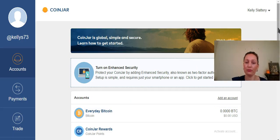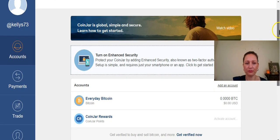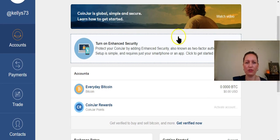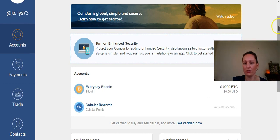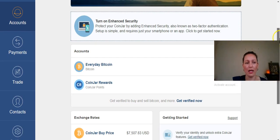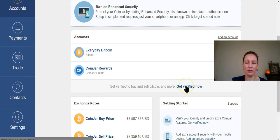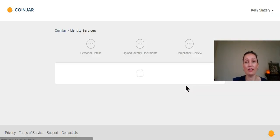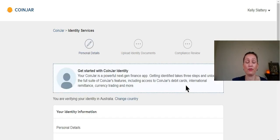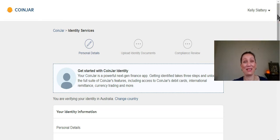So now we're in the back office of Coinjar. And you can see these options to turn on enhanced security, which is always a good idea. But you can't actually do anything in Coinjar until you get verified. And that's the KYC or know your customer process that each of these providers needs to take us through to verify that we're not criminals doing any illegal activity or something of that nature.